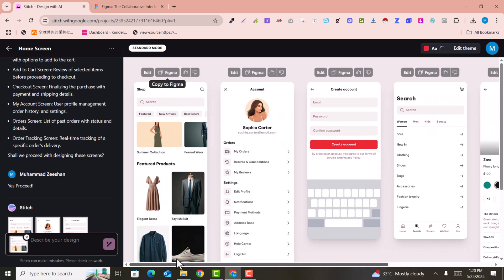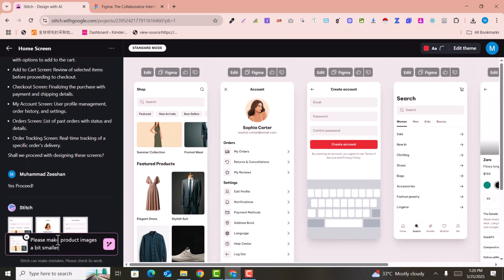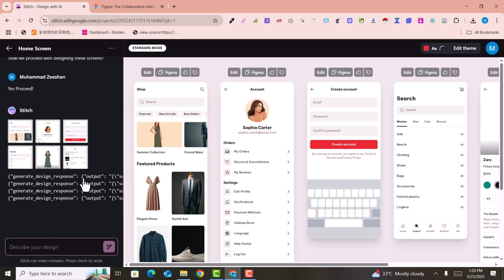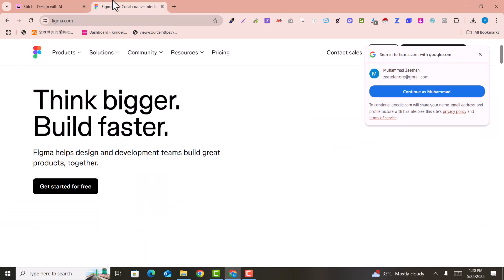This is very amazing - you can create unlimited screens. For example, if you want to add it here, please make the product images a bit smaller, and it will make these images smaller.